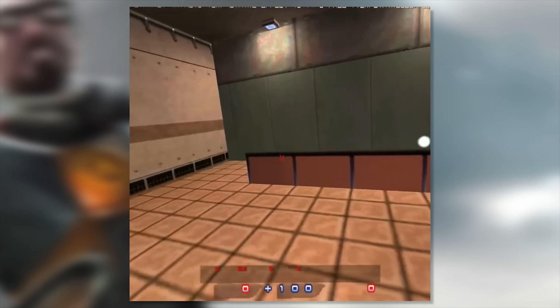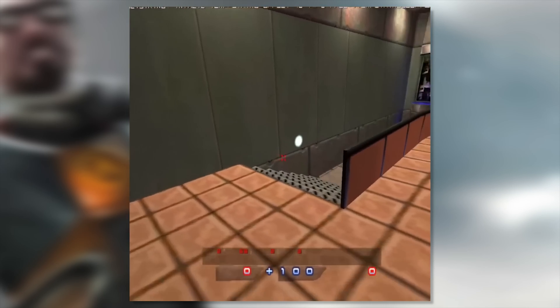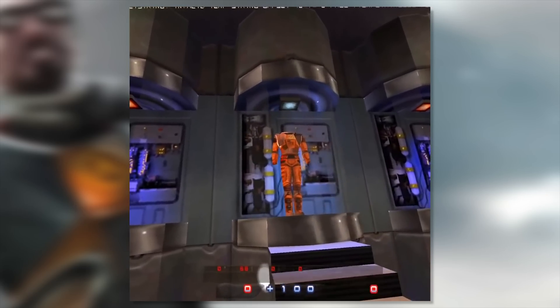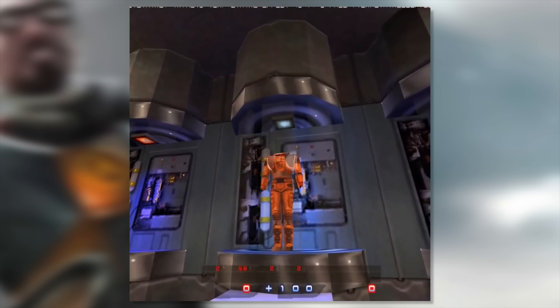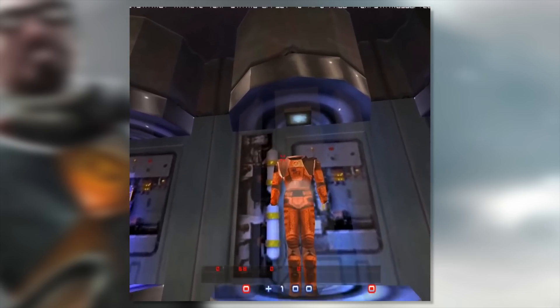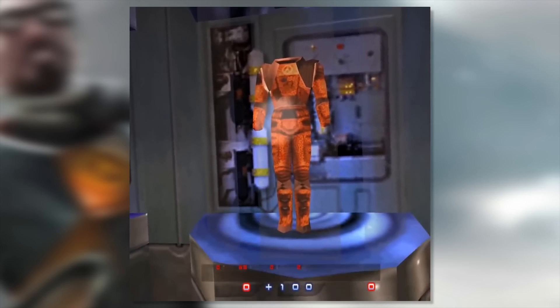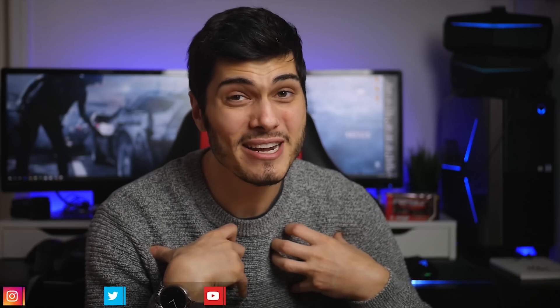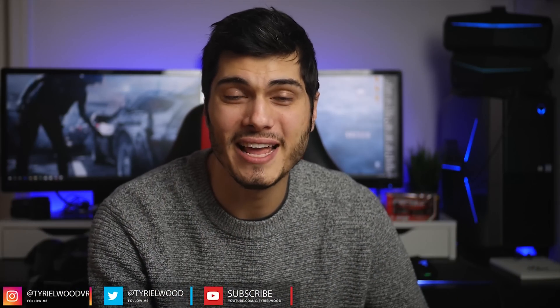Going back into Black Mesa with Gordon Freeman is just amazing and brings back a lot of memories. Let me know if you're going to try it — it's very interesting. You can also play this game with the Oculus Rift or the Vive; there's a mod for it and I can leave that link in the description below as well. As always, everything will be in the description so you can check this out yourself and relive those memories.